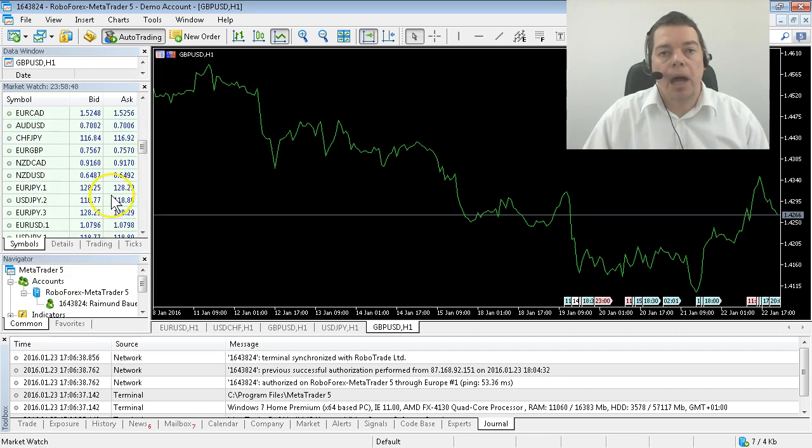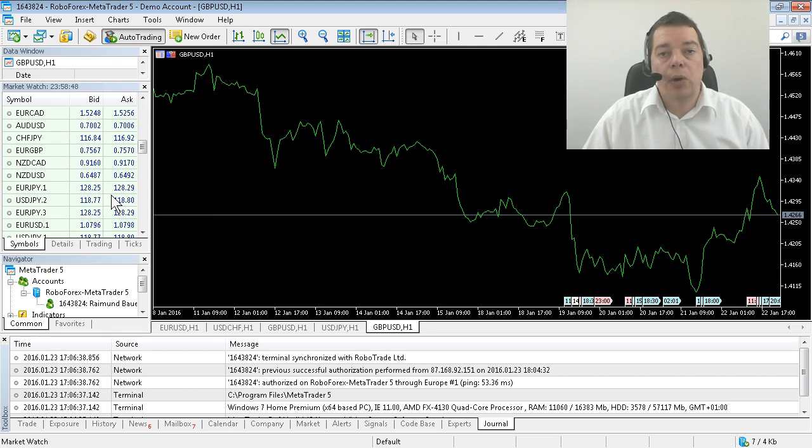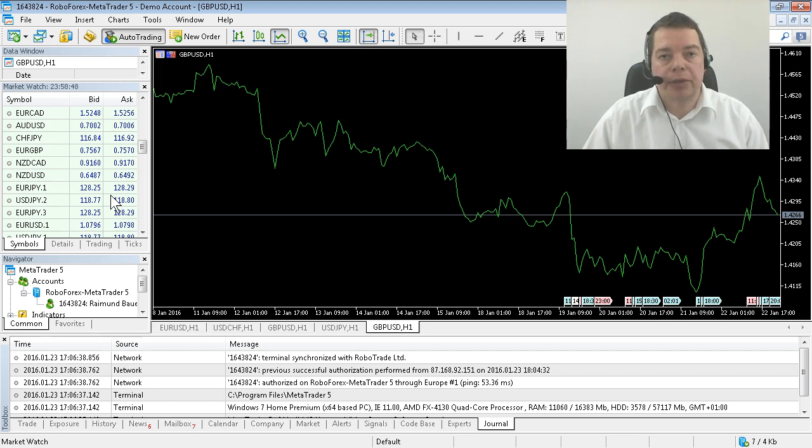Okay, our setup is finished now and in the next video we are going to create our first real Hello World Expert Advisor.